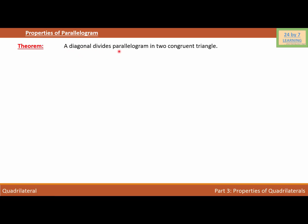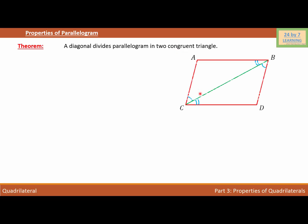Properties of parallelogram. The first theorem: a diagonal divides the parallelogram into two congruent triangles. Consider this parallelogram ABCD. BC is the diagonal, and this diagonal is dividing the parallelogram ABCD into two triangles: triangle ABC and triangle CBD. So we can say that triangle ABC is congruent to triangle BCD.